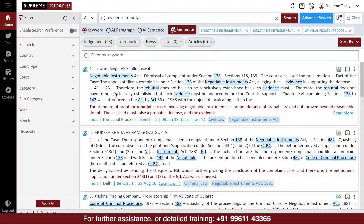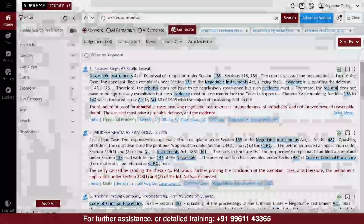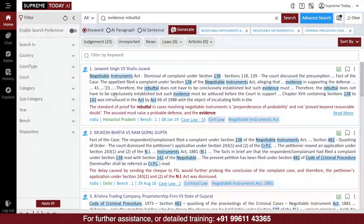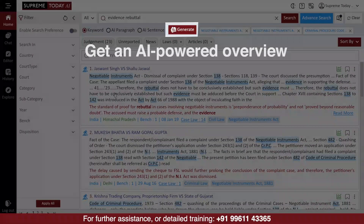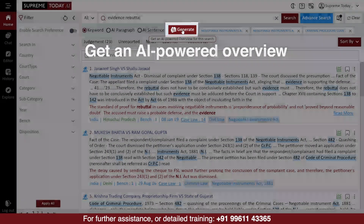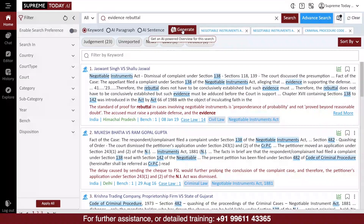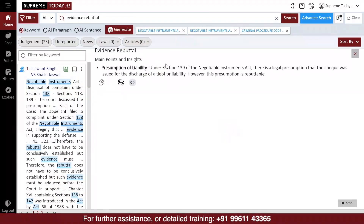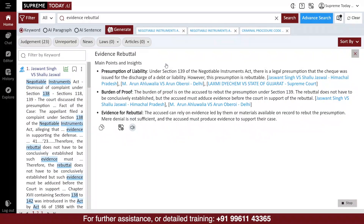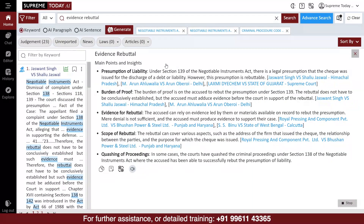As soon as you get the result window, if you wish, you can filter and sort the results according to your choice, and you can click on the Generate button to get an AI-powered overview of the search result. The software will be analyzing the first 25 judgments in the result to generate the overview.